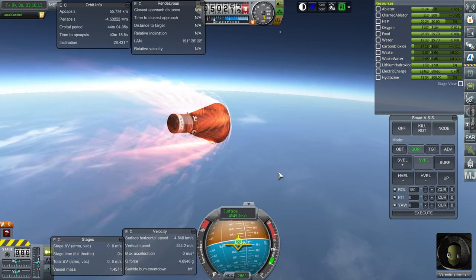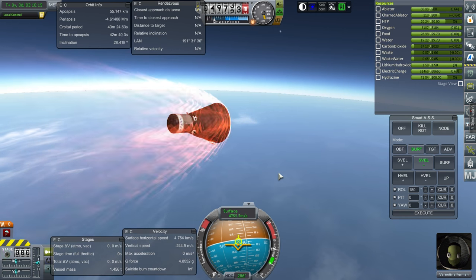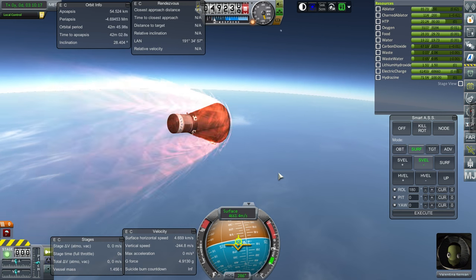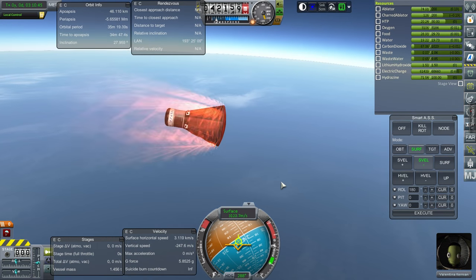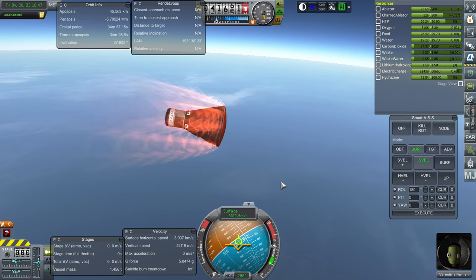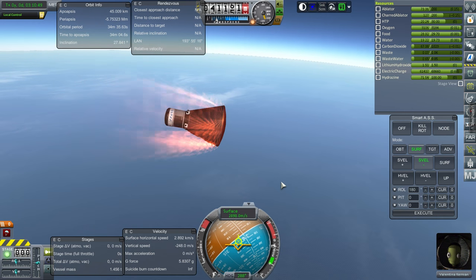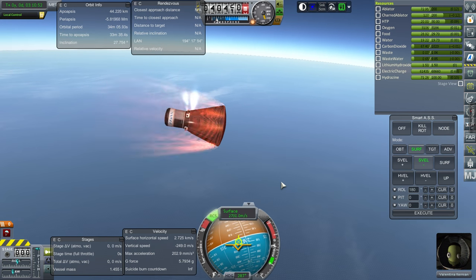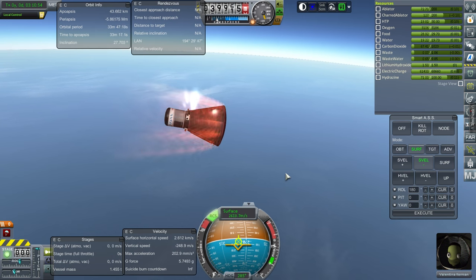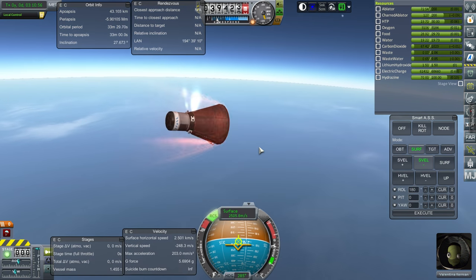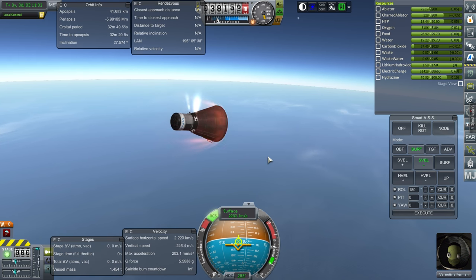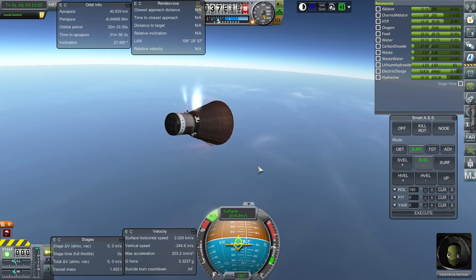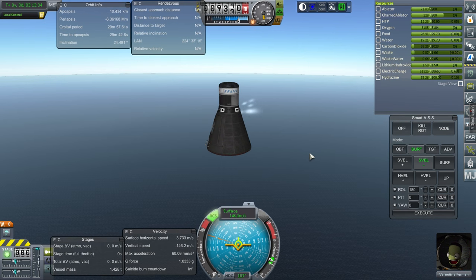Rate of ablation is decreasing now. We've got a bit of a roll. I might turn on RCS again to handle that. Okay. 5.85 G's was the peak. Gonna get RCS back on to maintain the roll. But soon we won't need it anymore. Might as well dump the hydrazine and HTP anyway. Okay. Awaiting parachute deployment.